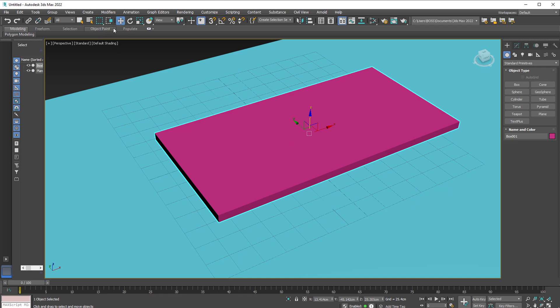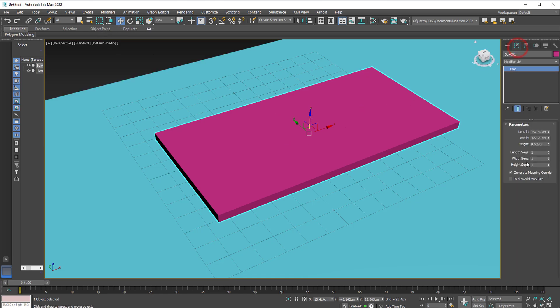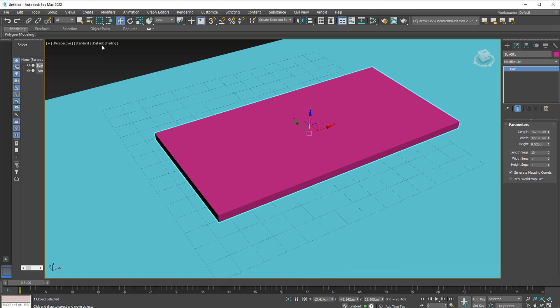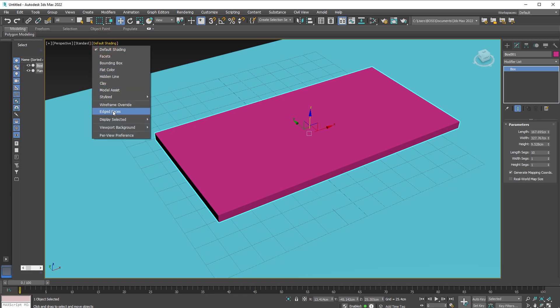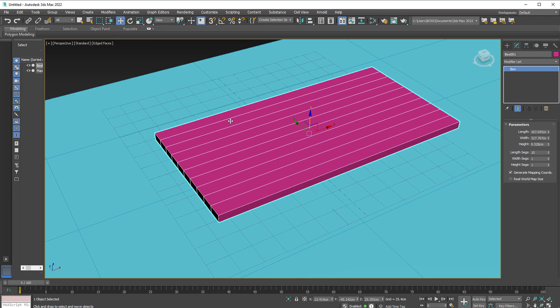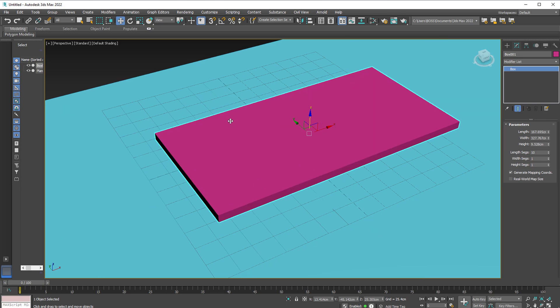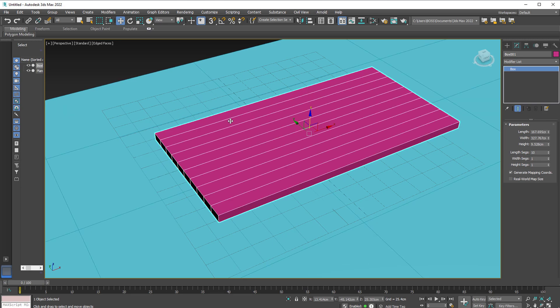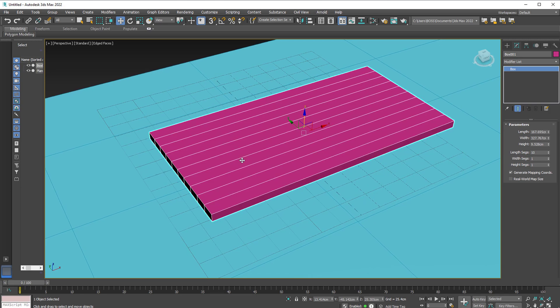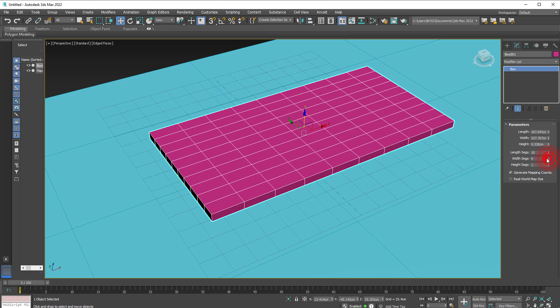Let's go into the modify panel and modify the parameters of this box. Increase the segments to 10 but you notice nothing is showing up at the moment. So go into the default shading and activate the edge faces. You can also press F4 on your keyboard to activate and deactivate. In this case, we only activate it to be able to see what we're doing on screen. Let's increase the width segment to around 10 as well.